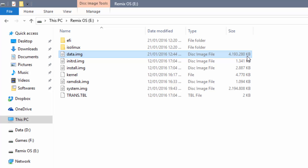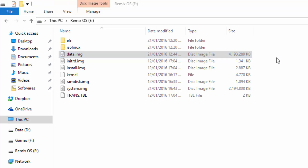So if you want to increase that size, you will need to increase this file size. I'm going to show you how to increase this size to 8, 16, 32, 64, or 128 gigabytes — it depends on you.